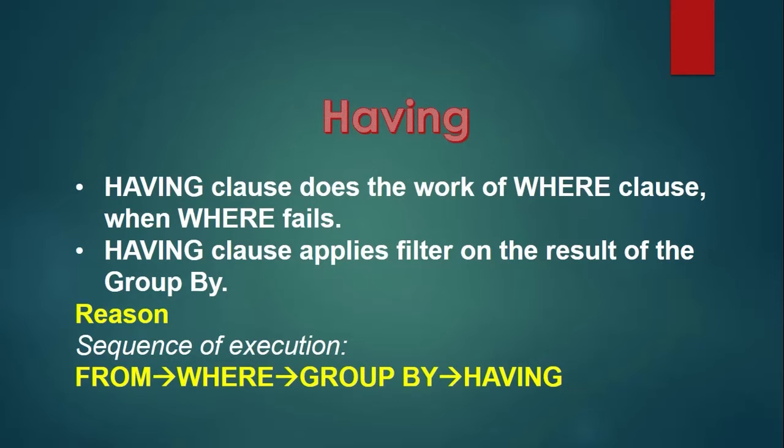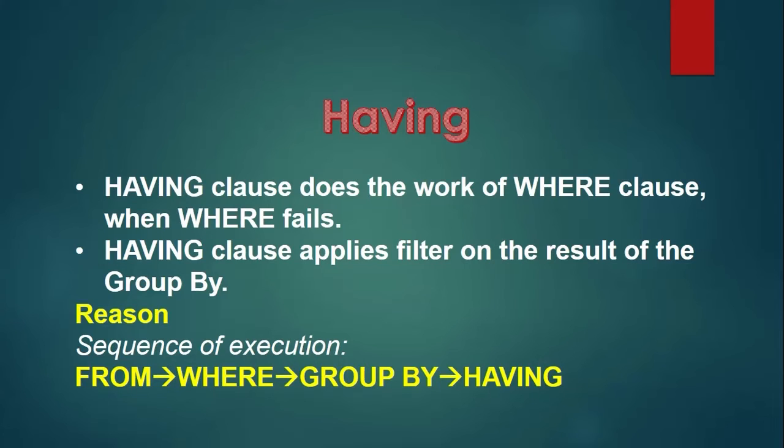The work of the having clause is very similar to that of the where clause. That is to filter the rows based on some criteria. But the where clause cannot be used with aggregated functions. We cannot use it when we have used group by. So the having clause is used to apply filters to the result of the group by.